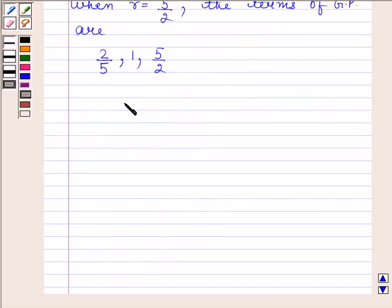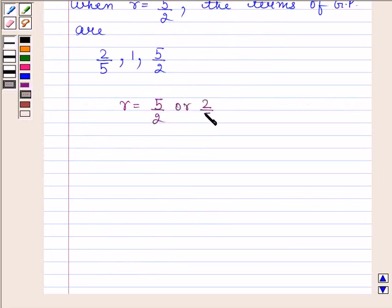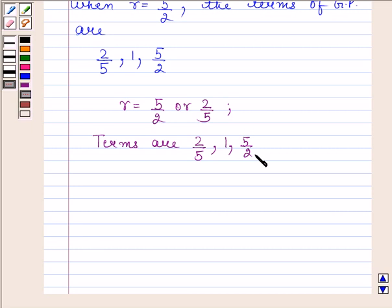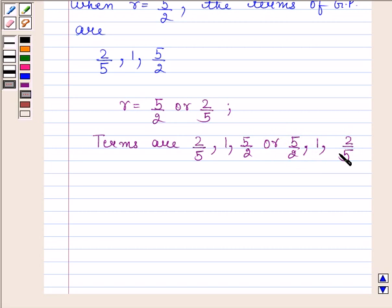Hence, the required common ratio is R = 5/2 or R = 2/5. When R = 5/2, the terms are 2/5, 1, and 5/2. This is our required answer.